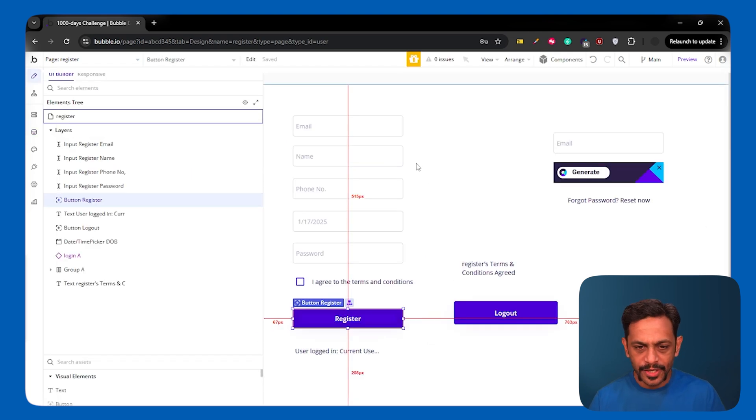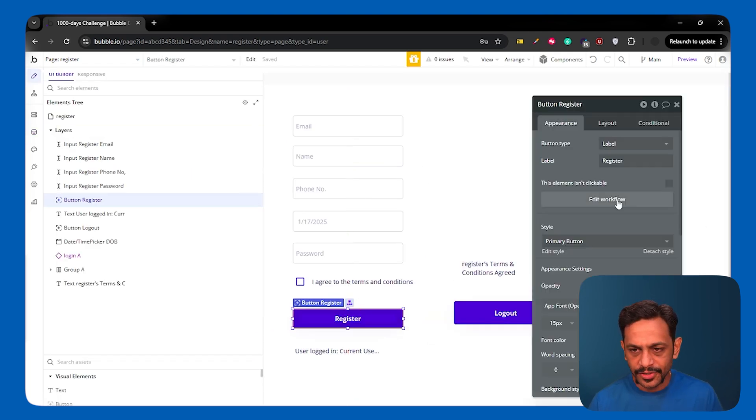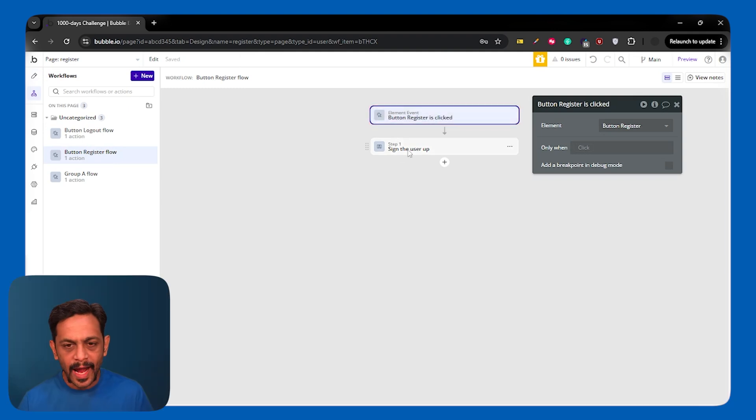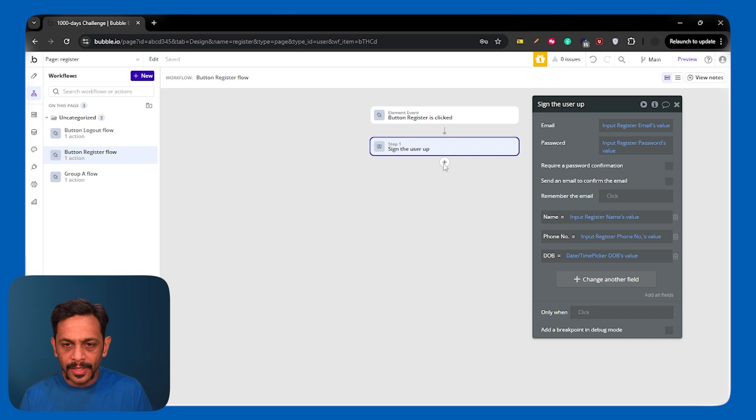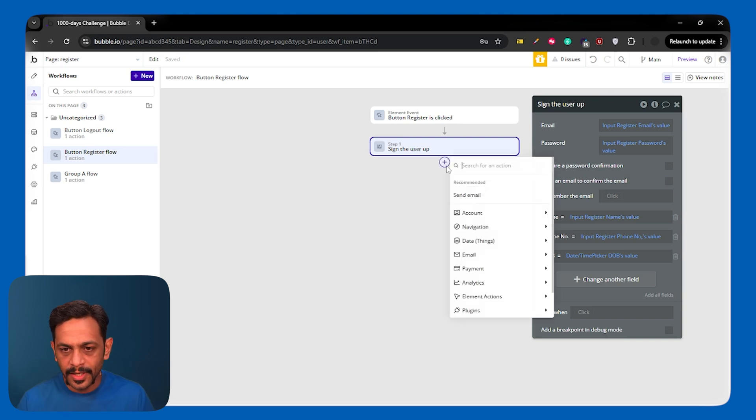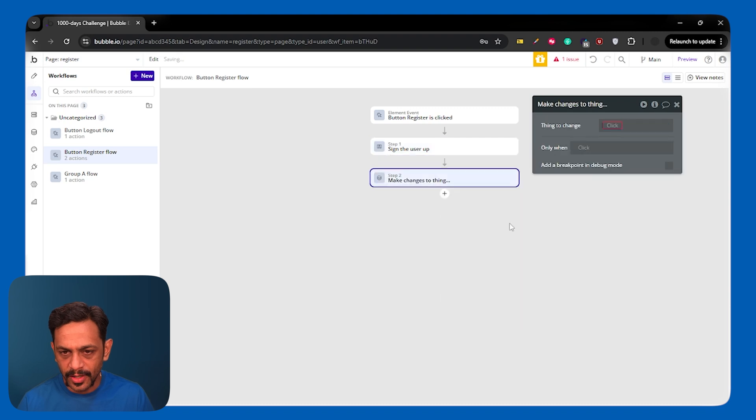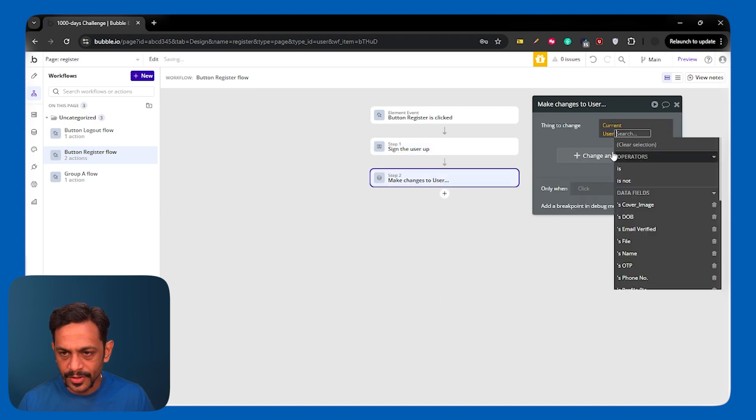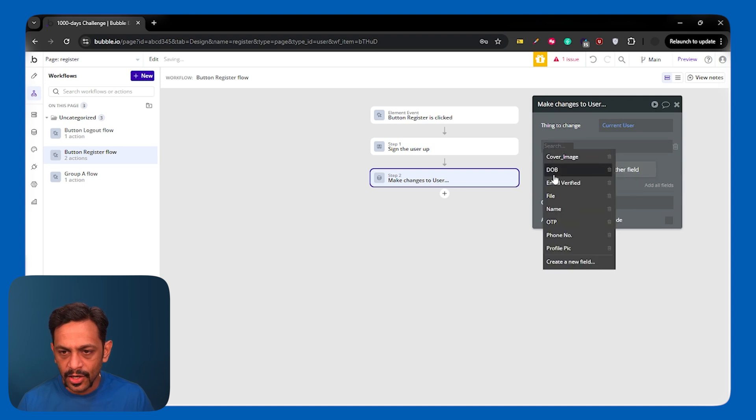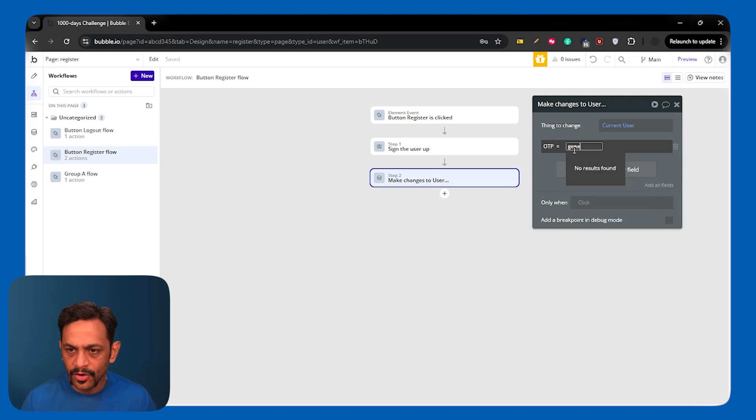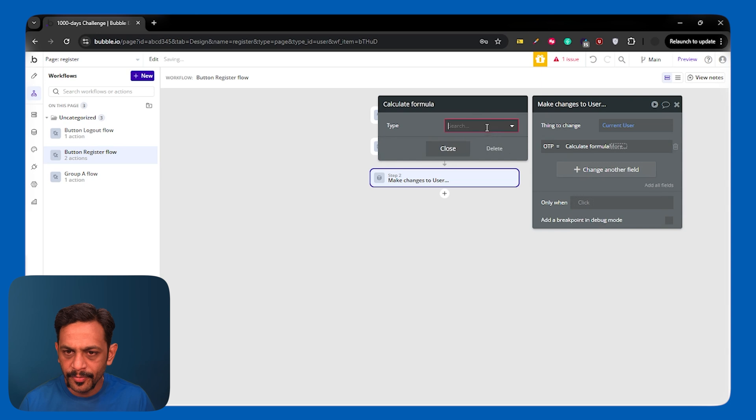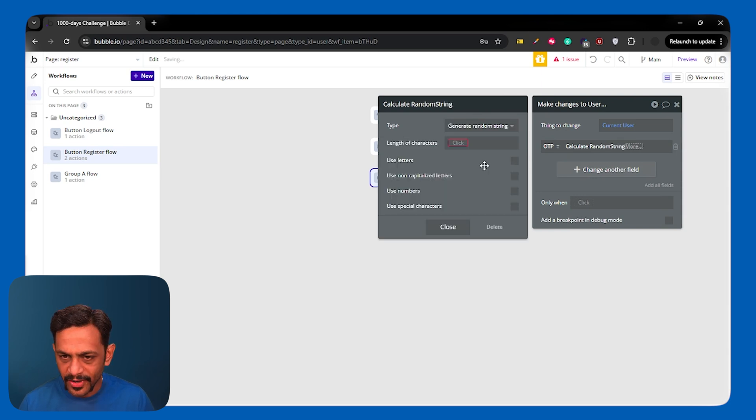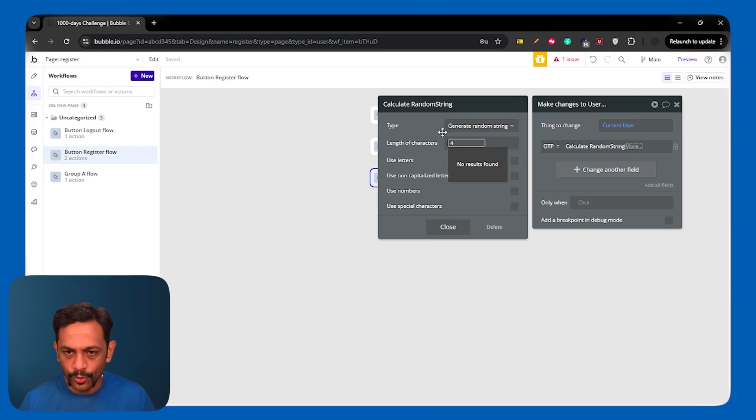Now we are on the registration page and when we click on register, we had already added the sign the user up workflow. Now we could create the OTP and send the OTP from the frontend itself. Something like make changes to thing. We will make it as current user and change another field. Select OTP.